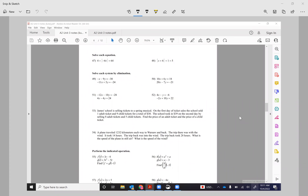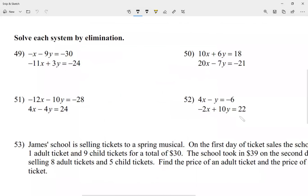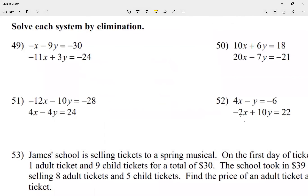All right, let's review because we're taking a test this week. The test covers everything we've seen in the unit, so we're closing this unit. For today we're going to go from question number 49 to 54.